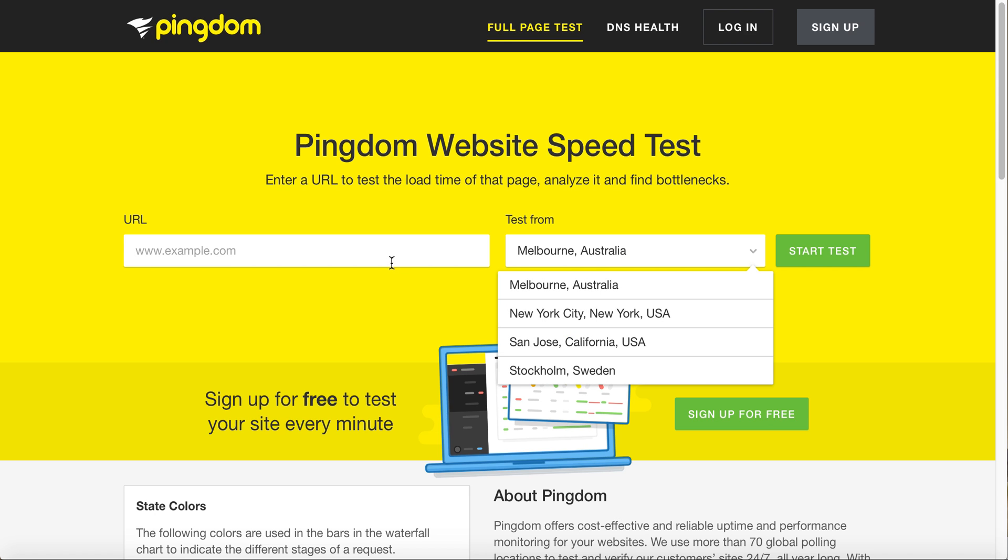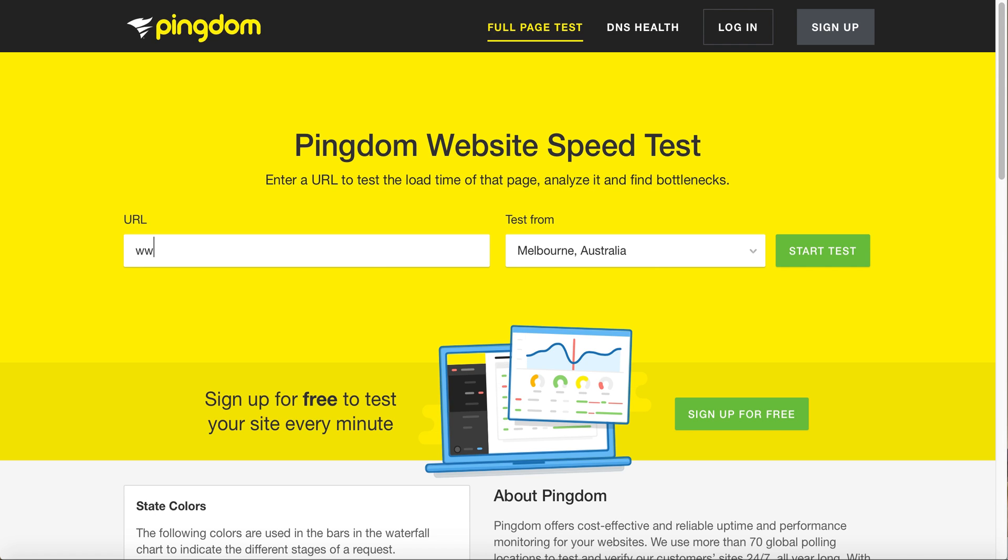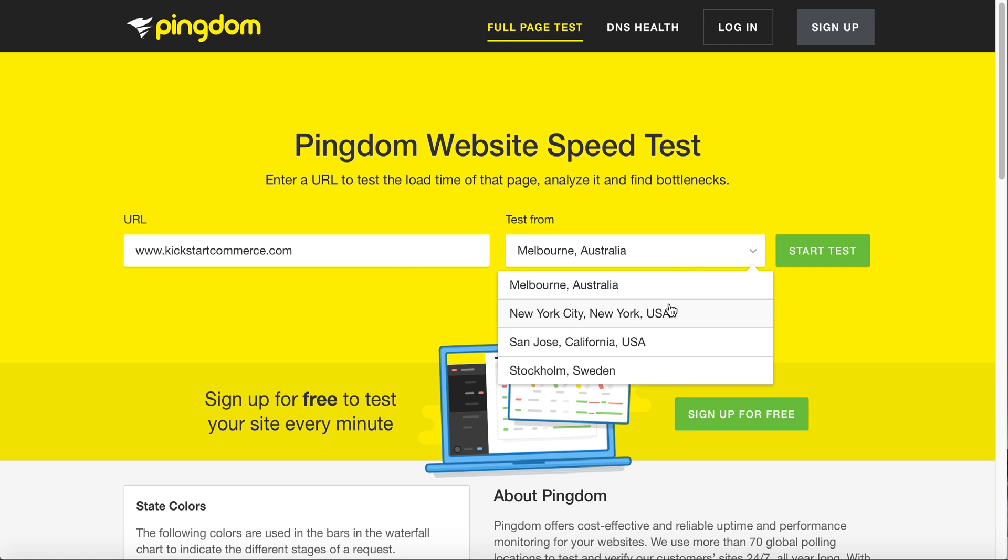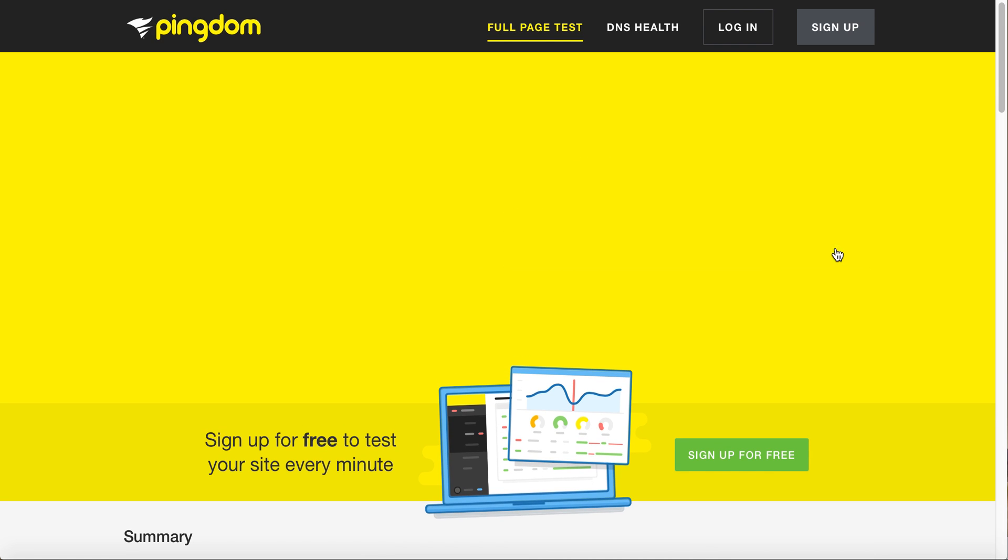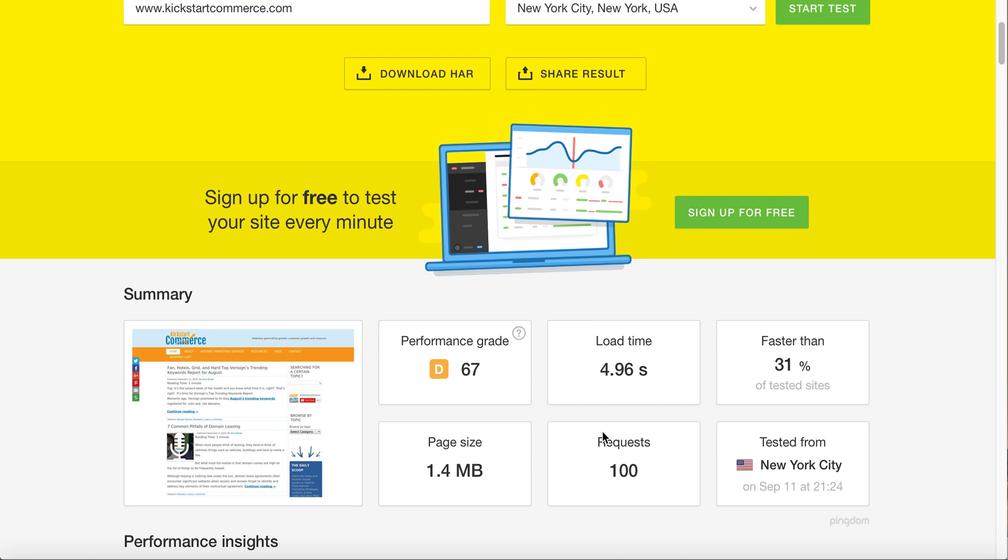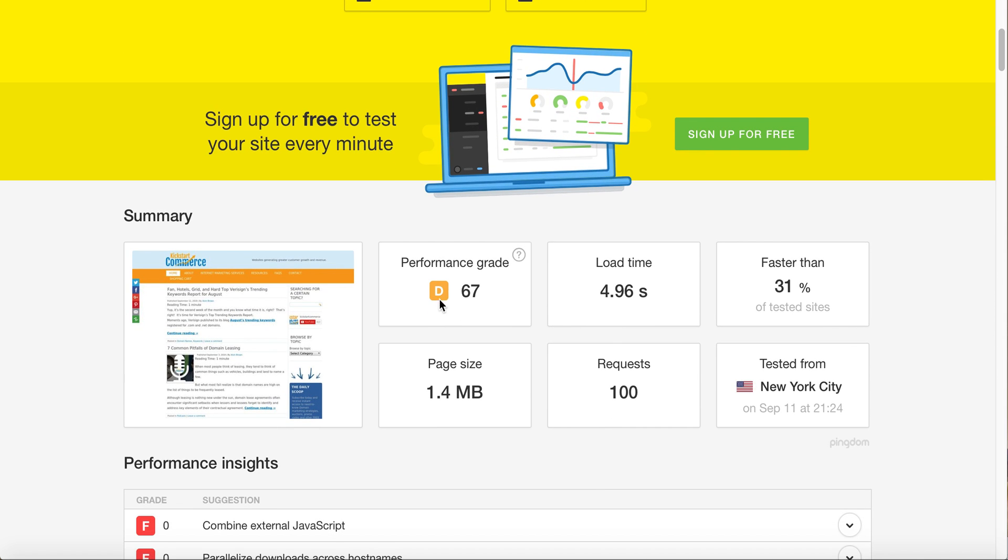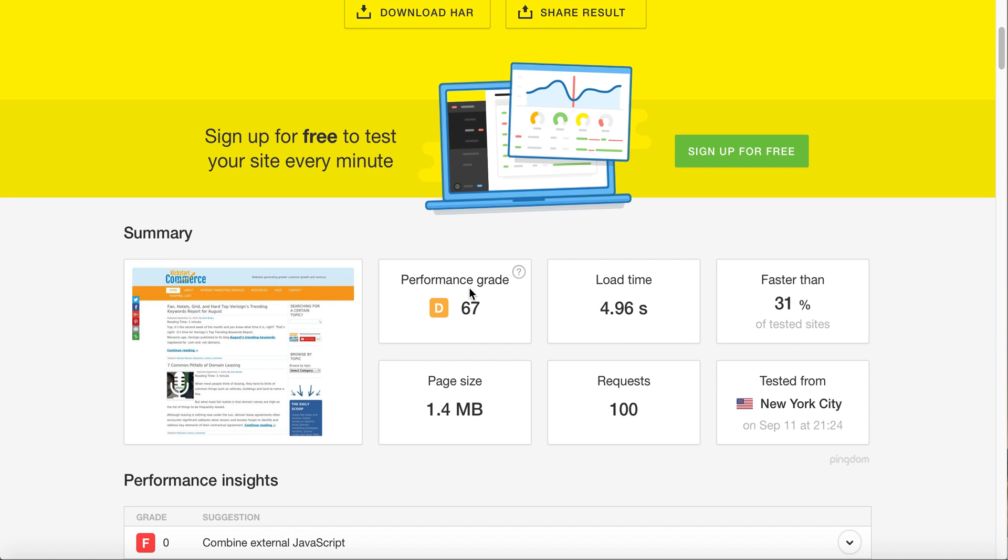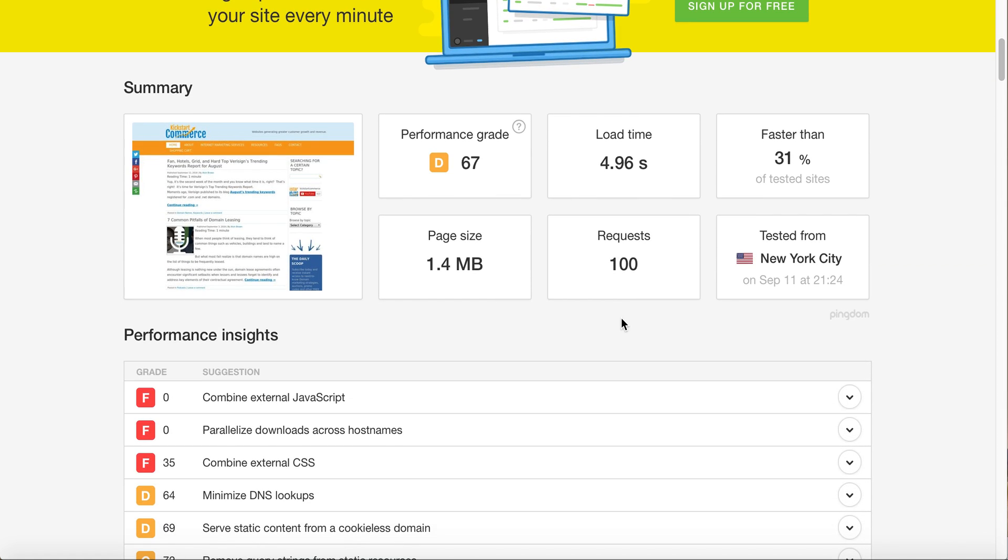We'll do kickstartcommerce real quick. You start the test and it will perform a series of calls called performance insights and give you a grade. This is not good - what this is saying is that my website is not performing well in terms of load time. You want this to load within under two seconds, really sub one second in most cases.